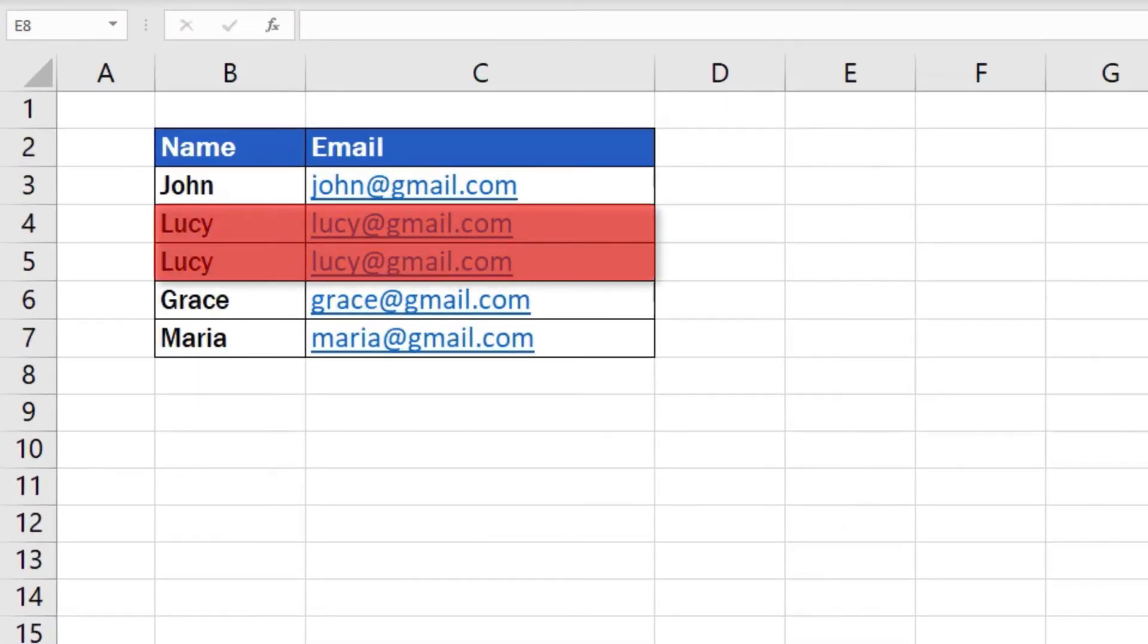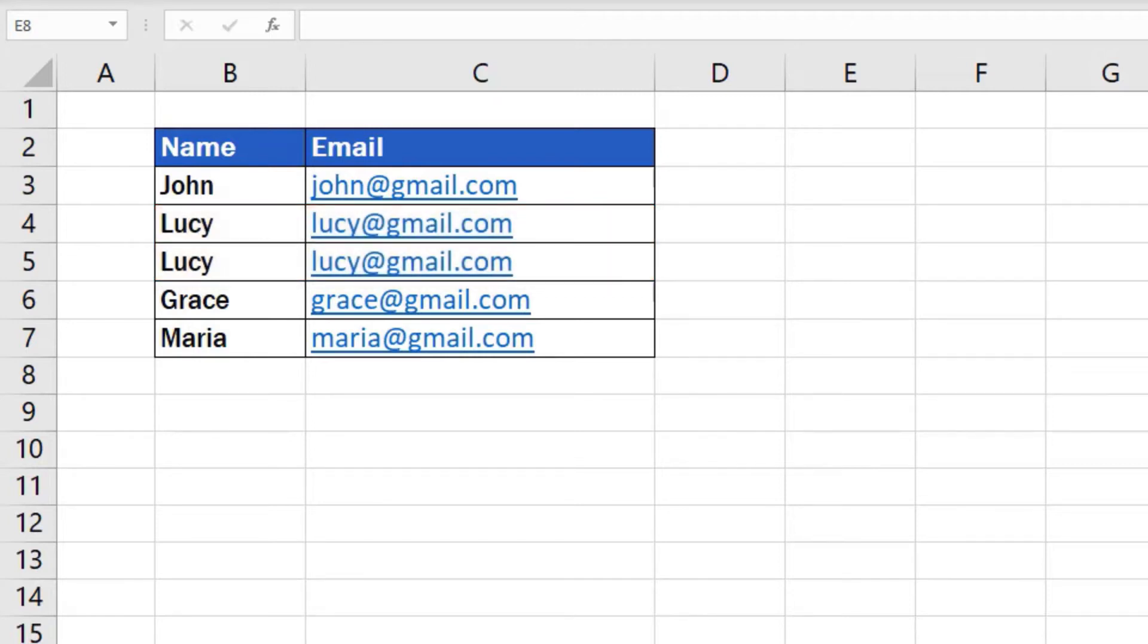As you can see, rows 4 and 5 contain duplicated data. Our aim is to leave only one occurrence of this entry in the table and remove its duplicate.